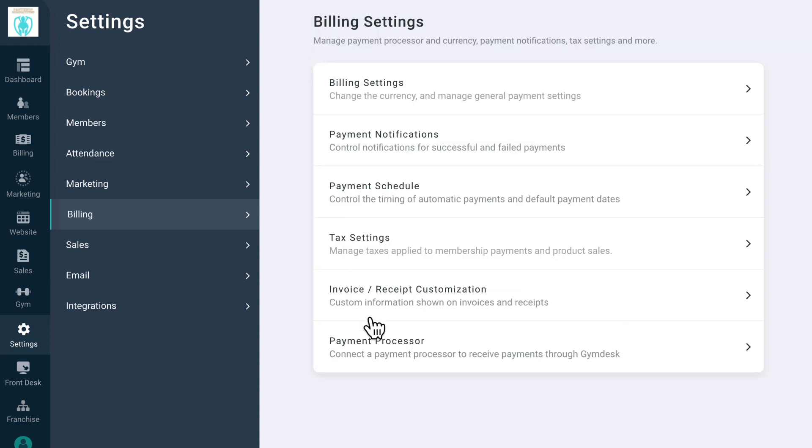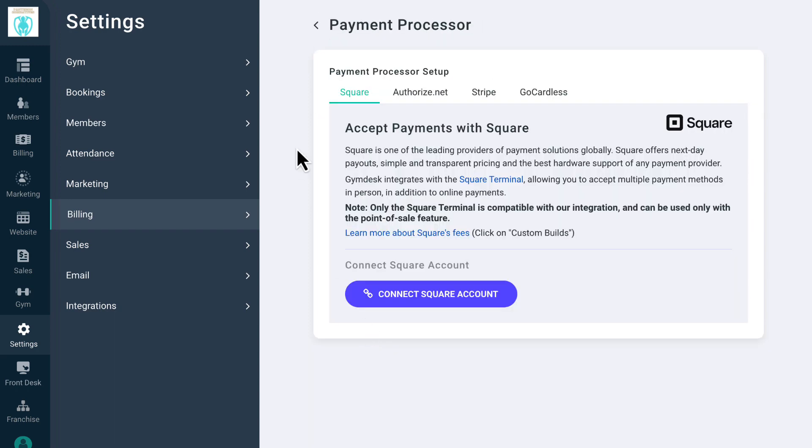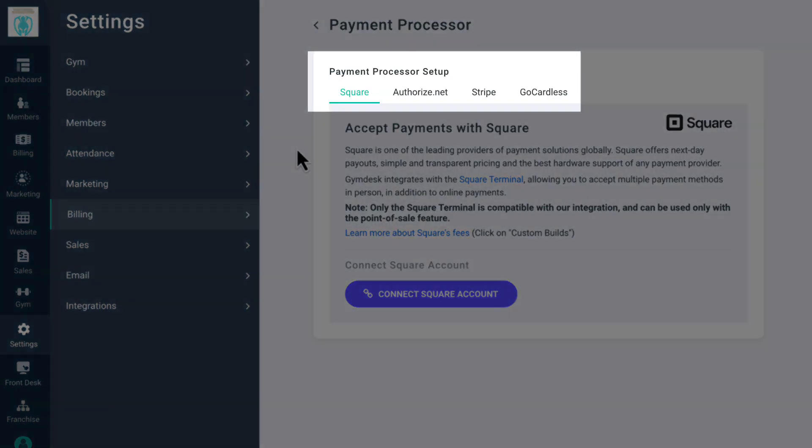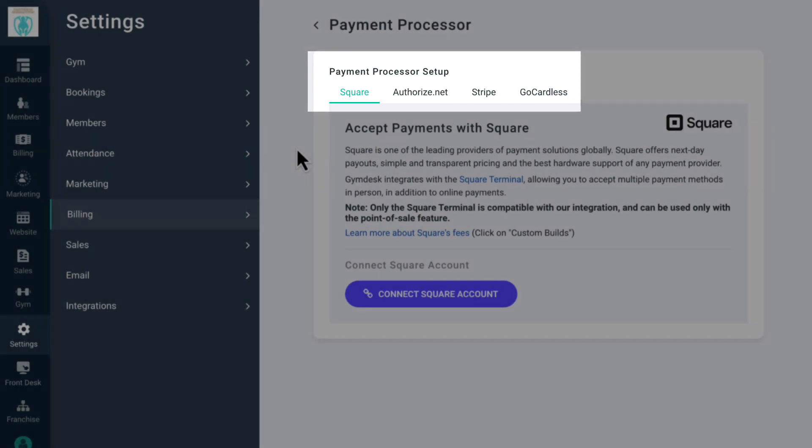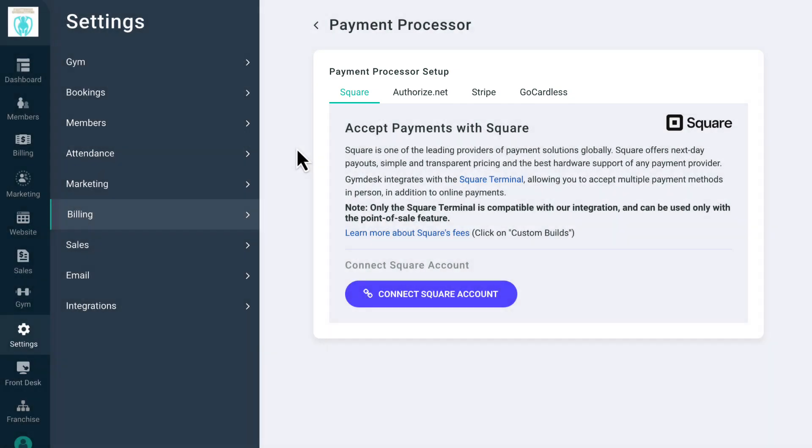Finally, Payment Processor is where you set up your payment processing platform of choice, either Square, Authorize.net, Stripe, or GoCardless. Square allows you to quickly start processing payments without opening a merchant account. GymDesk integrates with the Square terminal, allowing you to accept multiple payment methods in person, in addition to online payments.